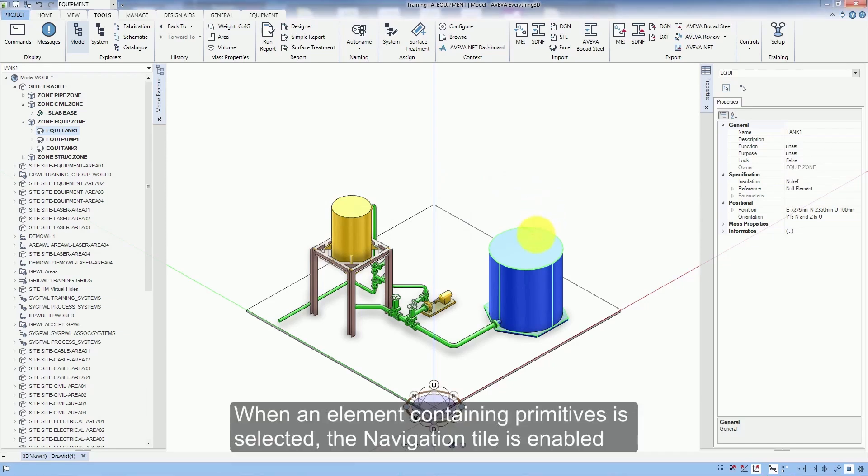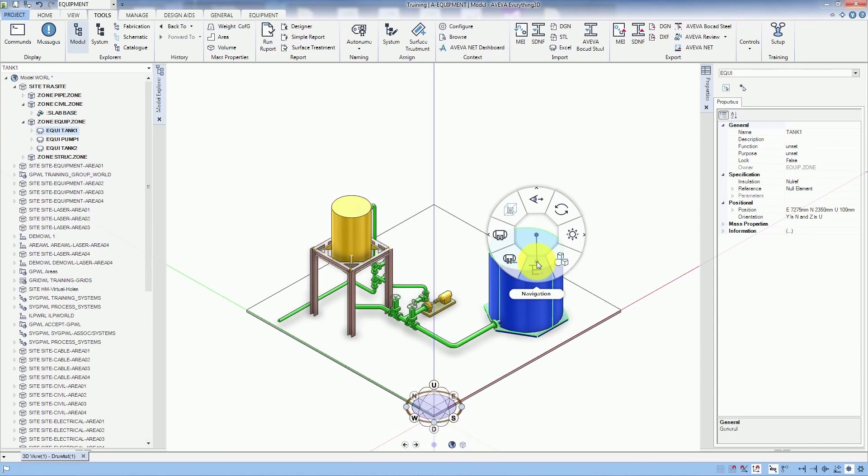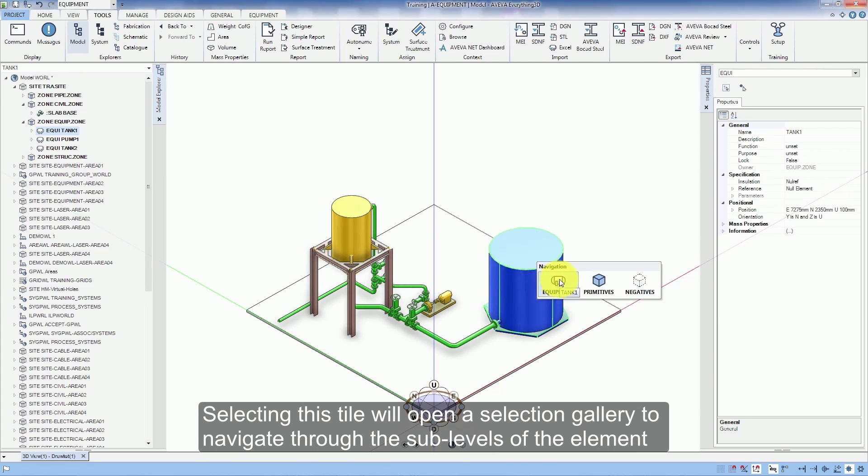When an element containing primitives is selected, the navigation tile is enabled. Selecting this tile will open a selection gallery to navigate through the sub-levels of the element.